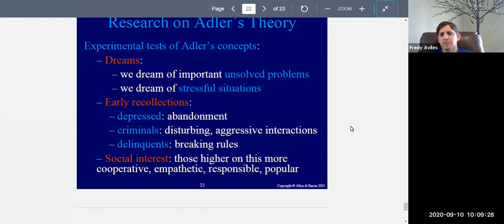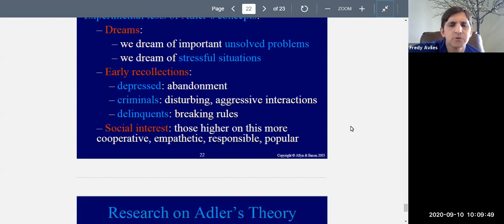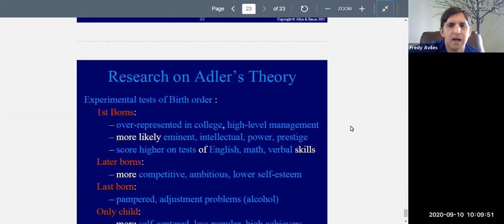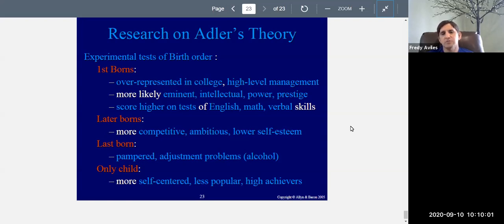Delinquents' earliest memories are often about breaking rules and doing things they're not supposed to do. Research on social interest reveals that those who score higher on social interest measures are more cooperative, empathetic, responsible, and popular with others. I'll post the Social Interest Scale under the lecture and PowerPoint so you can look at it and — if you want to take it honestly — score yourself and see what it says about you.